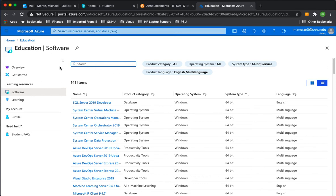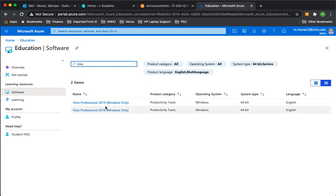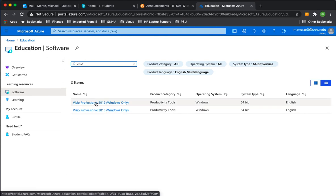So in the search field here, if I type Visio, V-I-S-I-O, we will see a couple options. Either of these will work, so download the latest version. That's what I typically do. Download the latest version.